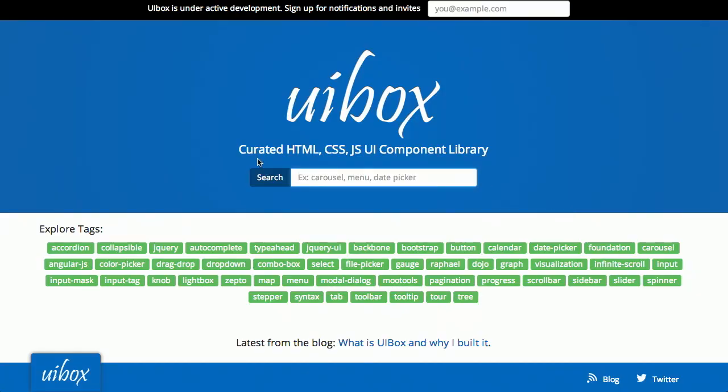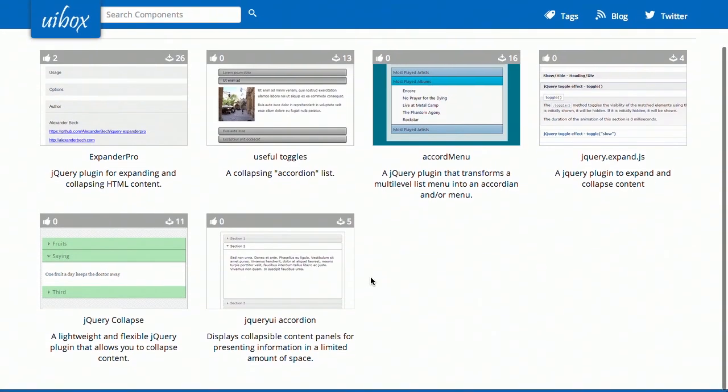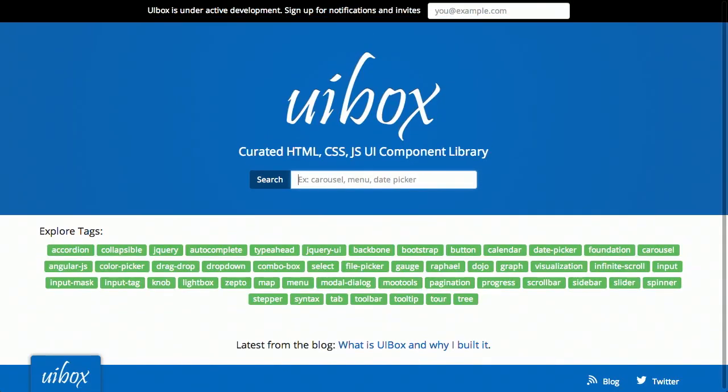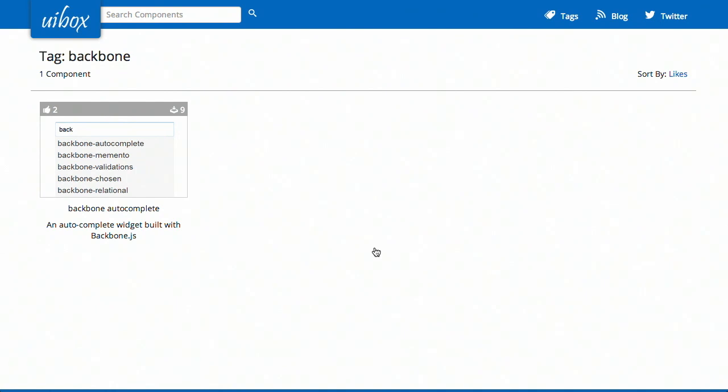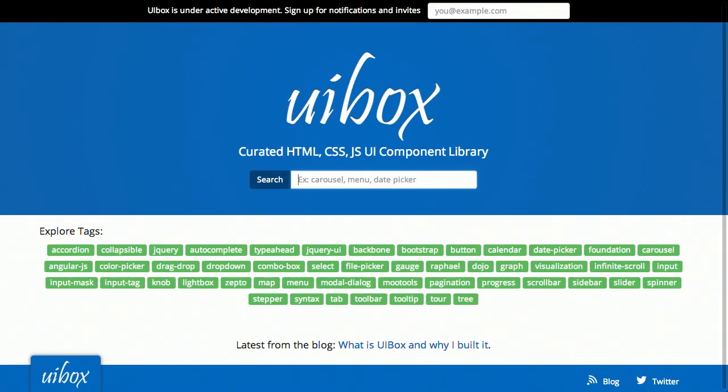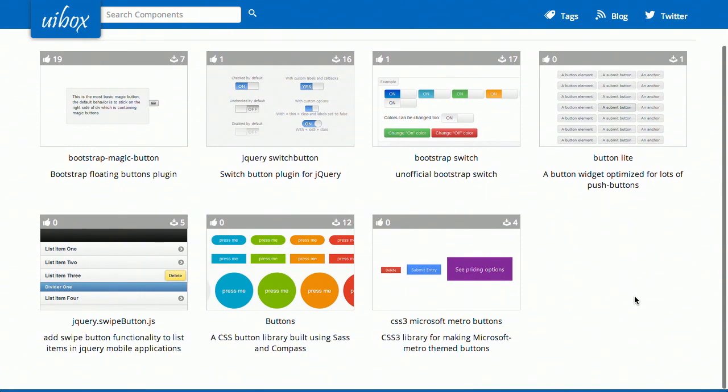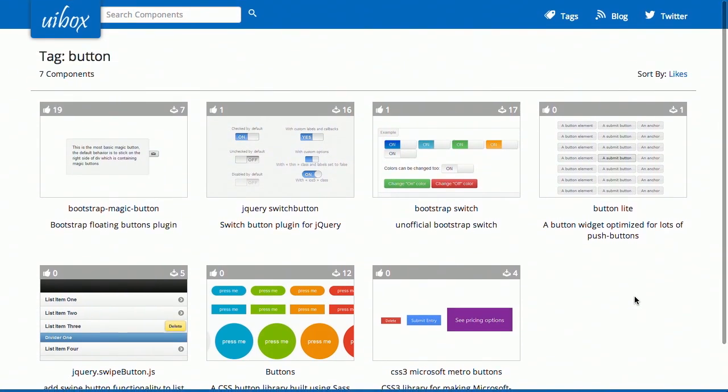Next up, we have a website called UIbox. This is a curated library of HTML, CSS, and JavaScript components. So, check it out. We can have a tag here. We click on accordion and we have a bunch of different options for menus and toggles. These are mostly going to be jQuery plugins, but there's also some different backbone options. Look, we got one there, backbone autocomplete. So, it's just a great place to go to either get some inspiration for something or find that perfect library that you've been looking for.